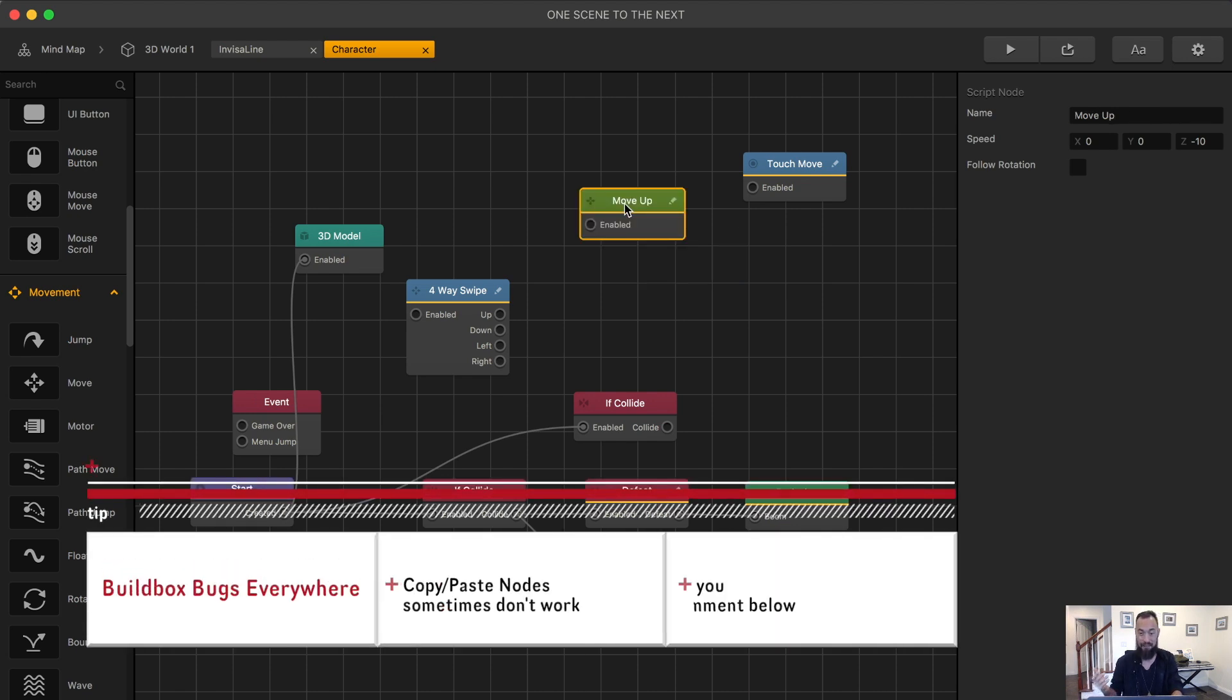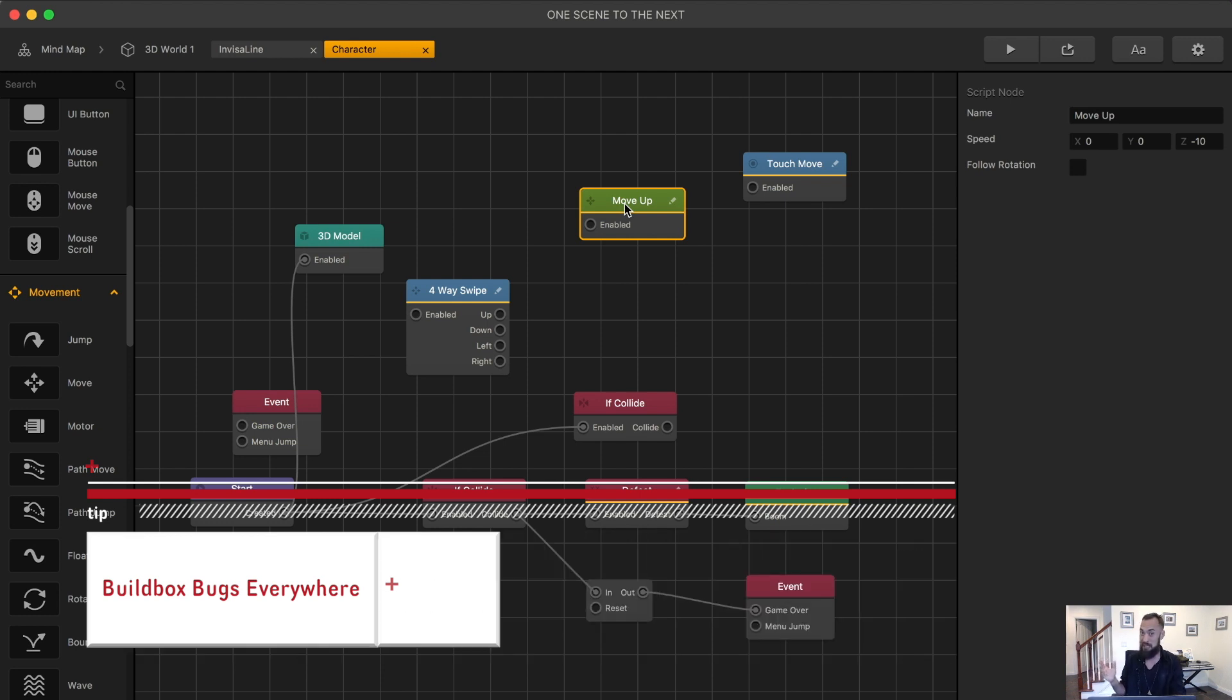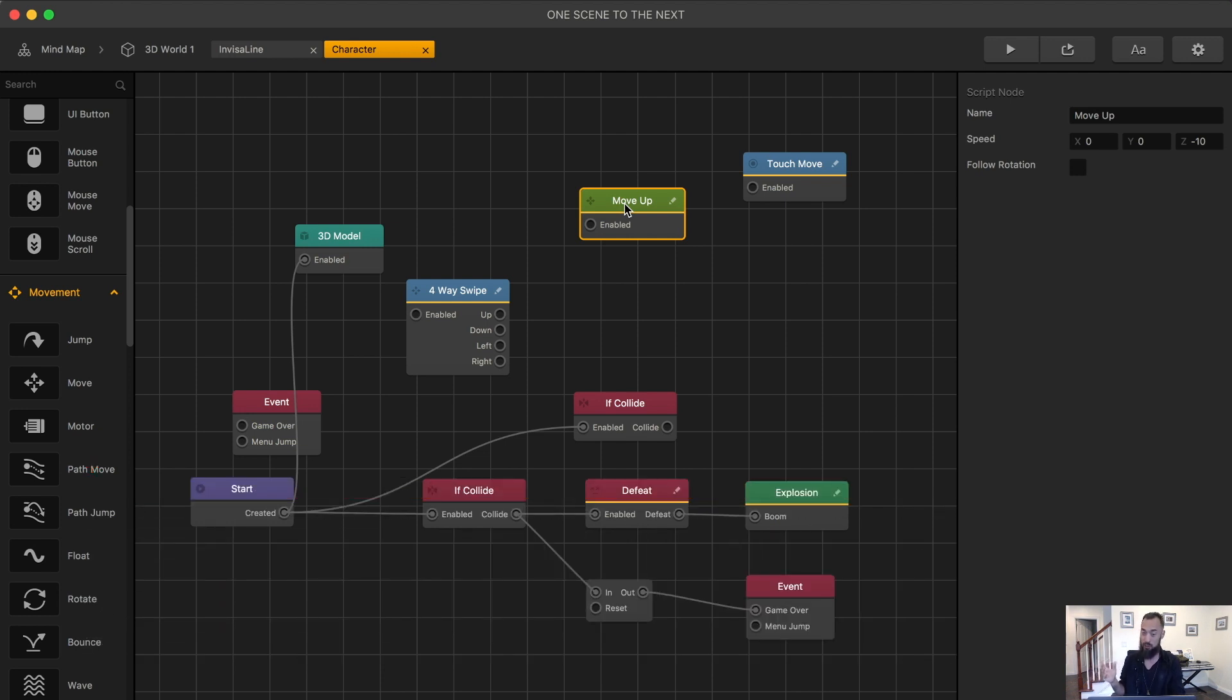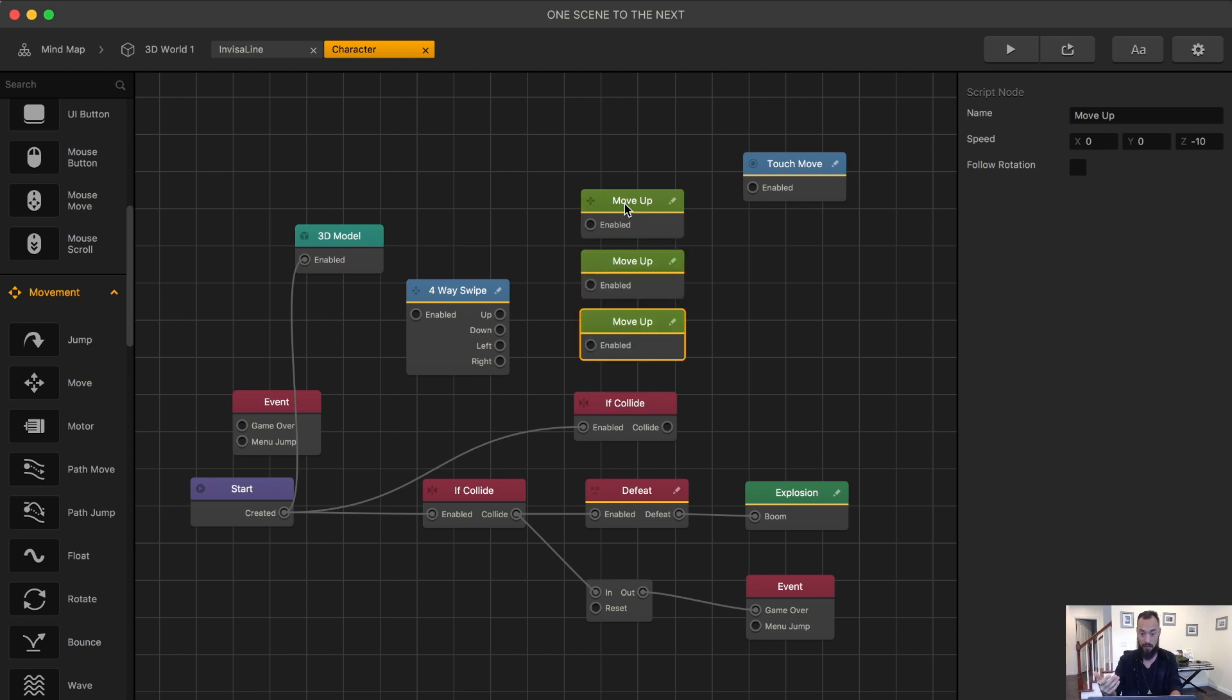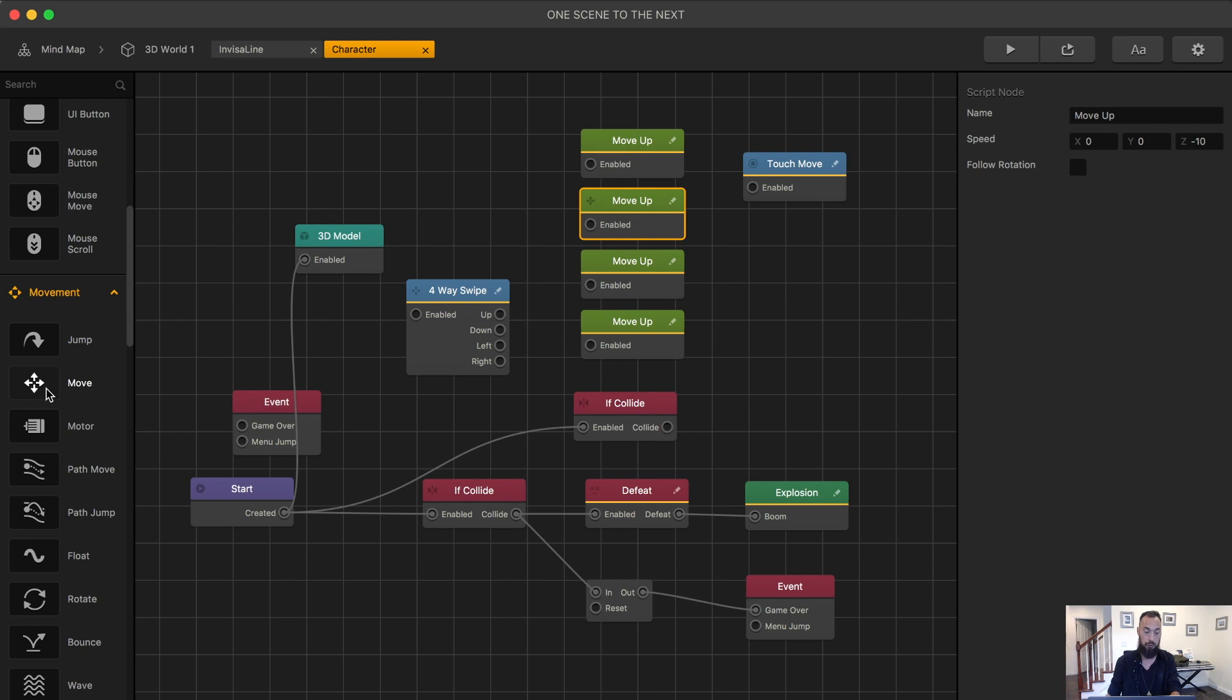Now do be careful. I have seen issues where if you just straight copy a node, sometimes it doesn't completely copy correctly. Keep that in mind when you're copying. So I'm just going to copy this node multiple times. And now I know that if there's any issues, I will have to go back and just grab a fresh node.